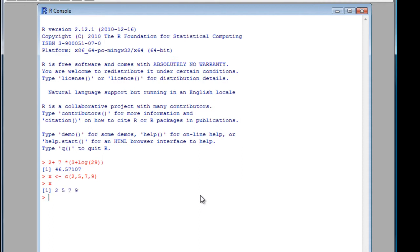If we've had a long vector, we might want to find out how many values there are in it. Just type length, and then the vector name. We get our values.